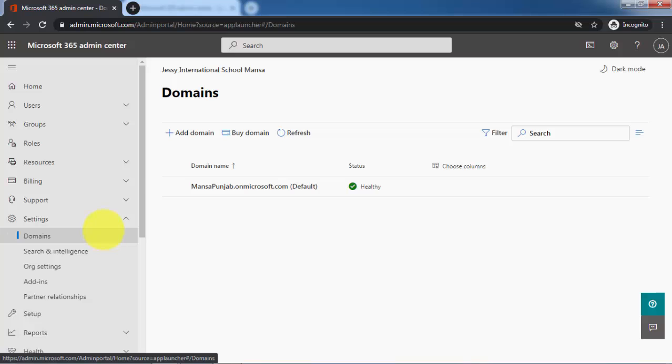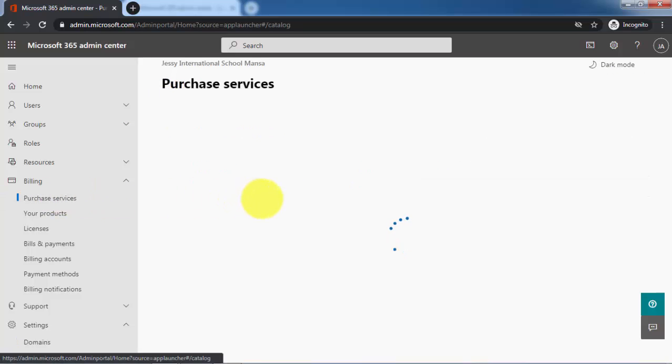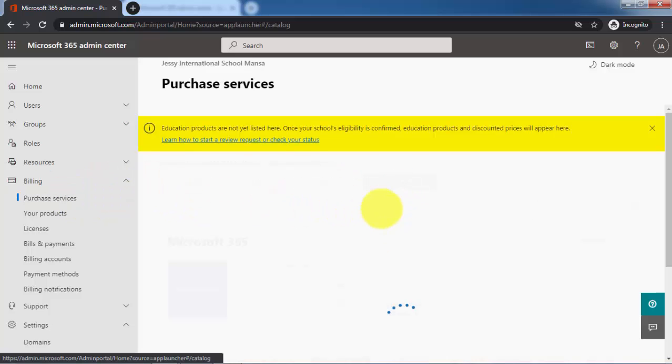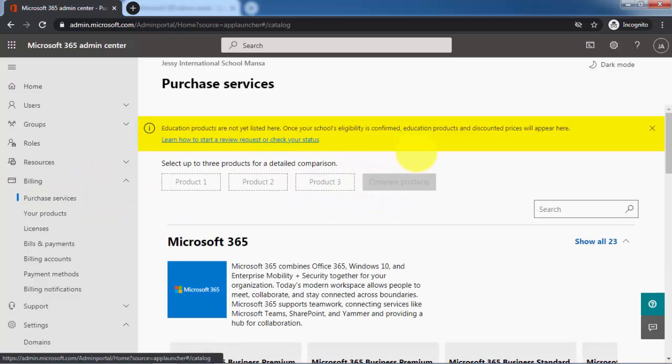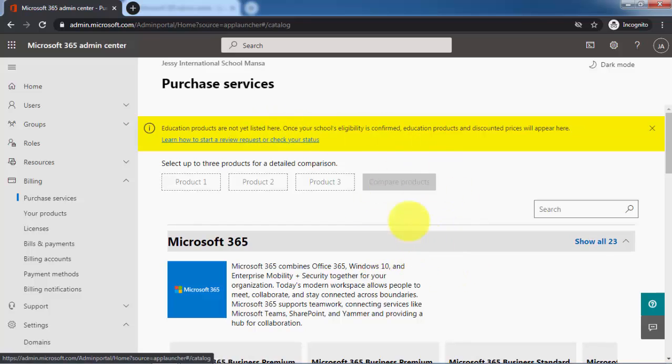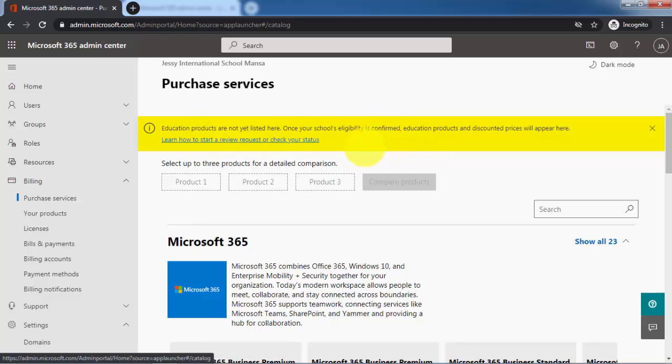The second step is, if you click on billing and then purchase services - after you have added your domain in domains, you have to come here to purchase services. If you haven't added your domain, because the domain is not added here in my Jesse International School, you will get this kind of message that education products are not listed here. You must verify that you own an educational institution. For that you have to add a domain. After adding the domain, this yellow warning message will automatically go away and they will add an education tab here.